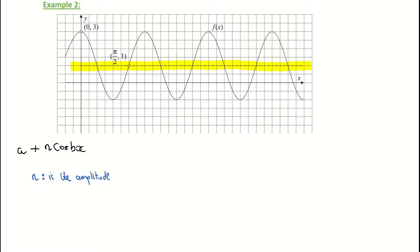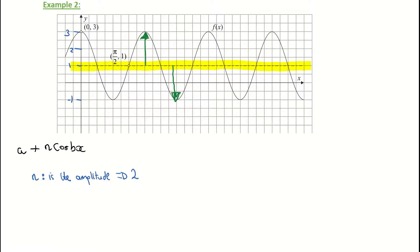The amplitude is the distance the graph goes up and down from the new axis — the dotted line. Here, each two boxes represents one unit, and the graph goes up two units from that dotted line, so the amplitude n is two. Filling that into the formula: a plus two times cos(bx).